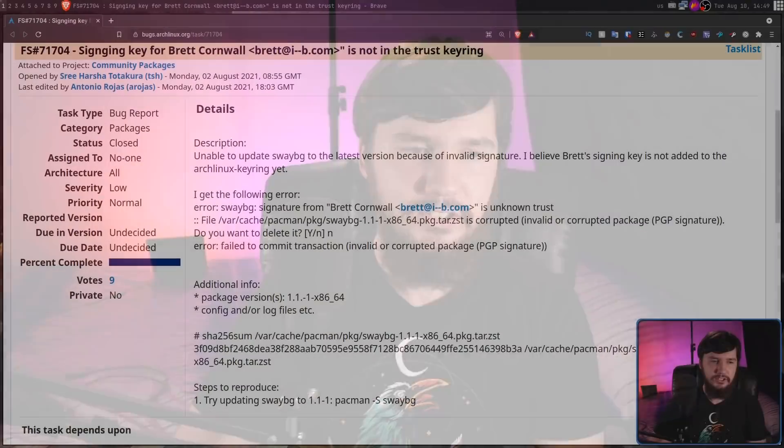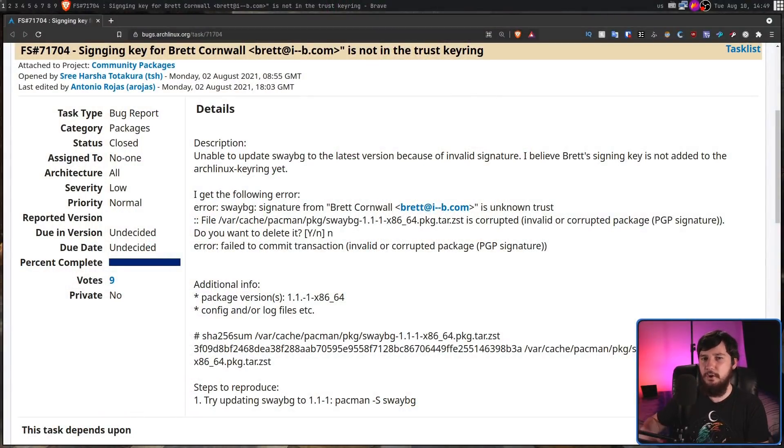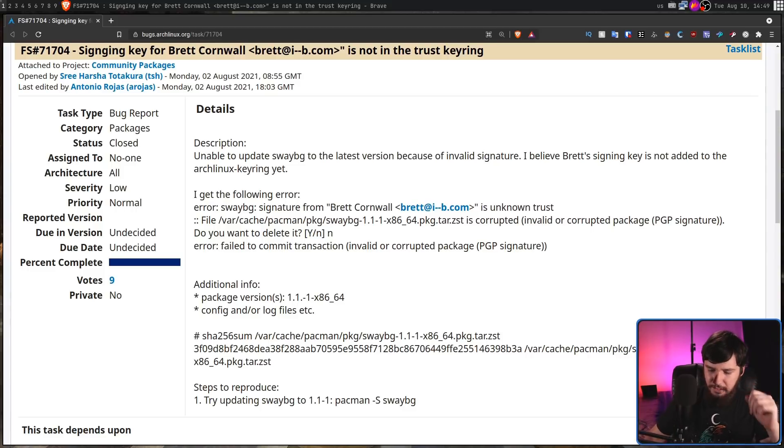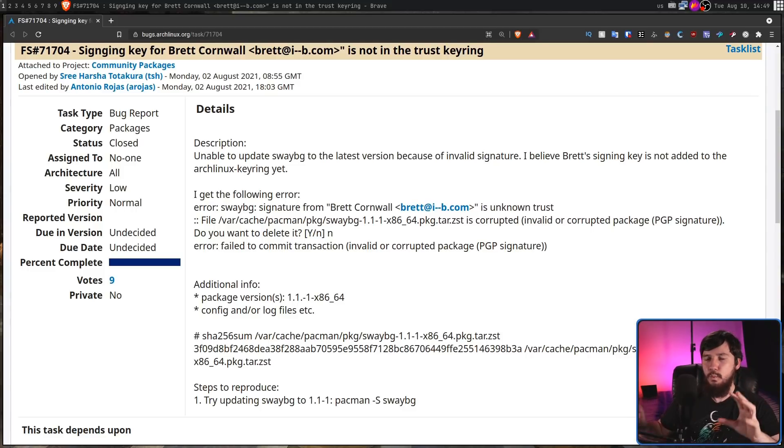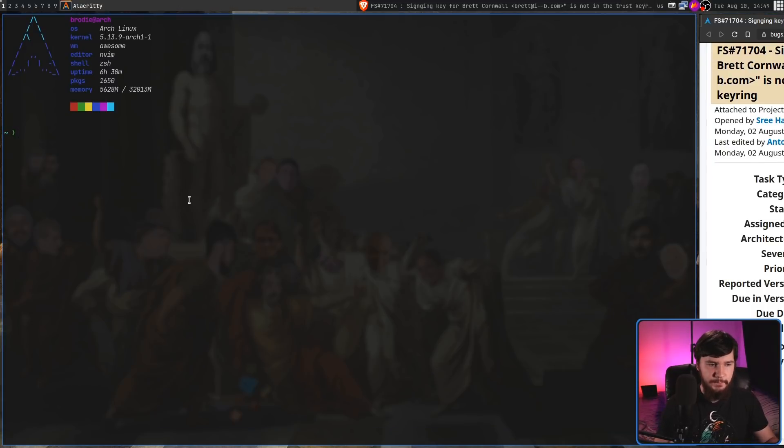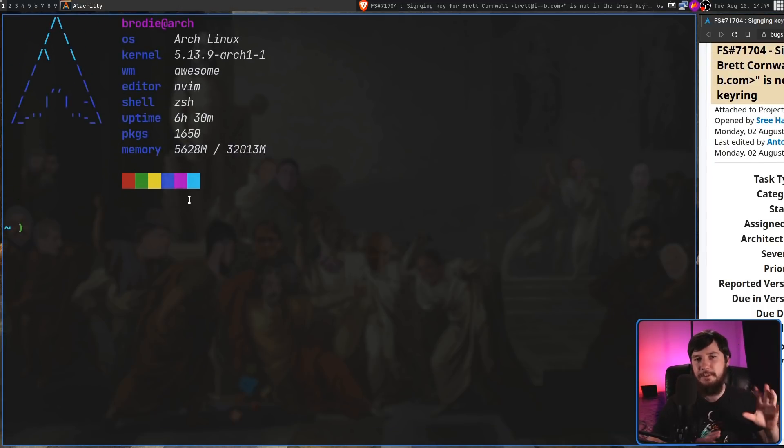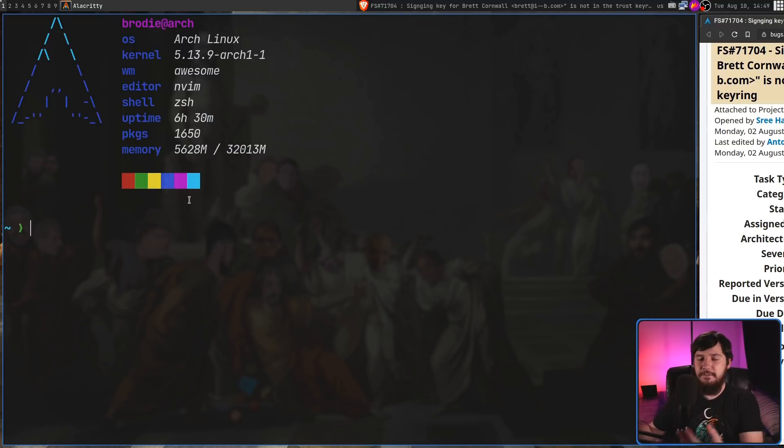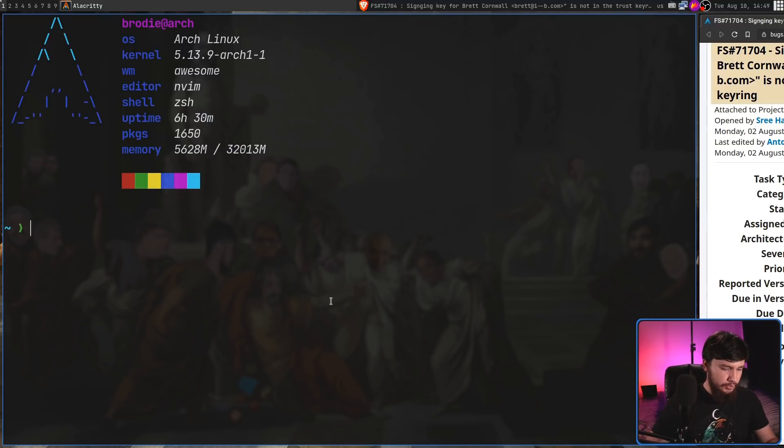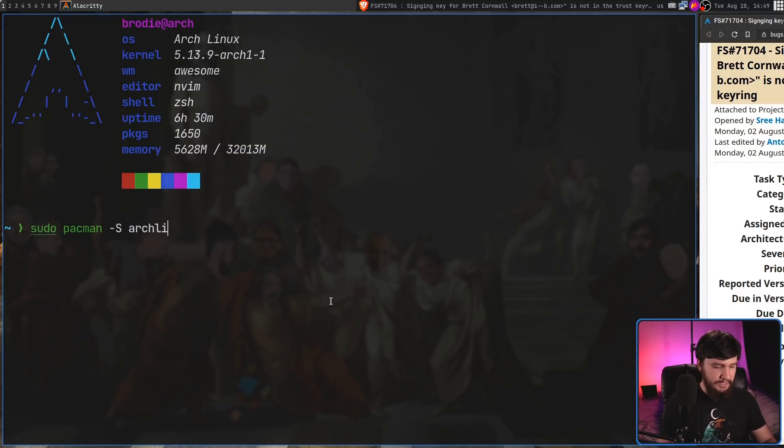Basically, what happened is somewhere between the five or six-day period of the package being released and me going and doing the update, the key he used to sign the package had actually expired. And this wasn't the only package he actually signed. Other packages like, say, swaybg also broke, which was documented over on the Arch Linux bug tracker. Luckily, though, the fix for this was really, really easy. And if you see this problem in the future, make sure this is the first thing you try before any of the other things I'll say in just a bit.